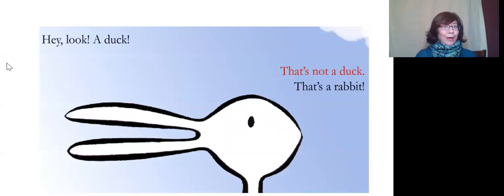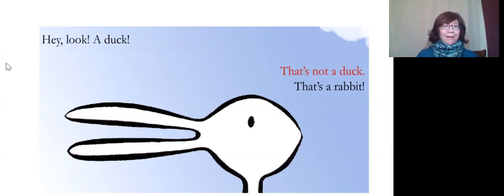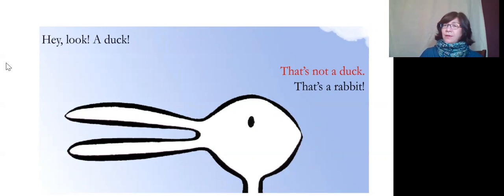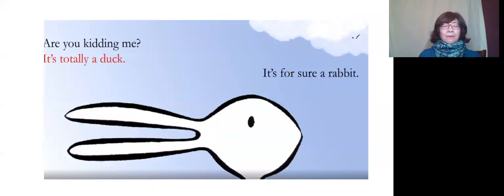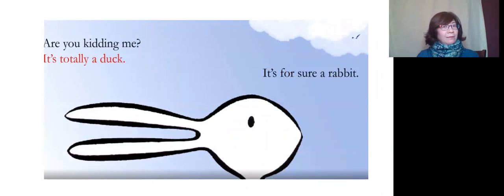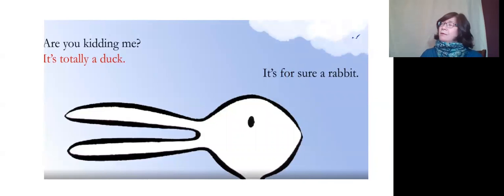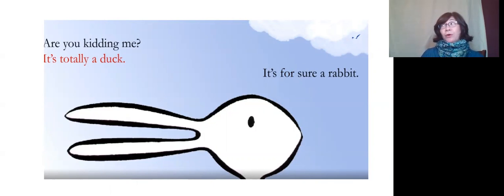Hey look! A duck! That's not a duck. That's a rabbit. Are you kidding me? That's totally a duck. It's for sure a rabbit.